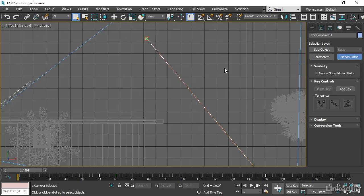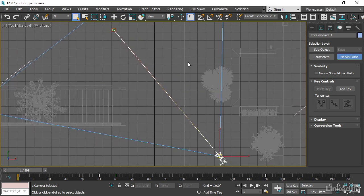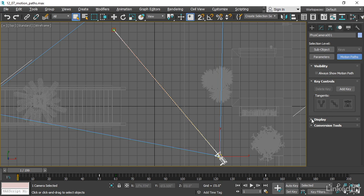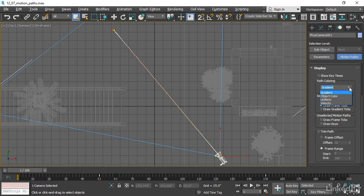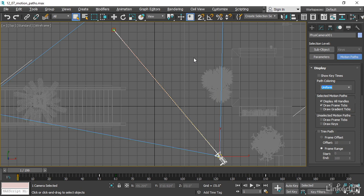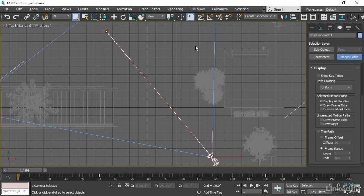All right, let's edit up this motion path. First, we want to change up the display properties a little bit. There are some rollouts here. Let's open up the display rollout, and we have the path coloring. It's defaulted to a gradient, and I'm just going to change that to a solid color, set that to uniform, and now the path will be drawn in solid red. And if it doesn't update right away, you can just refresh the display with the middle mouse button.